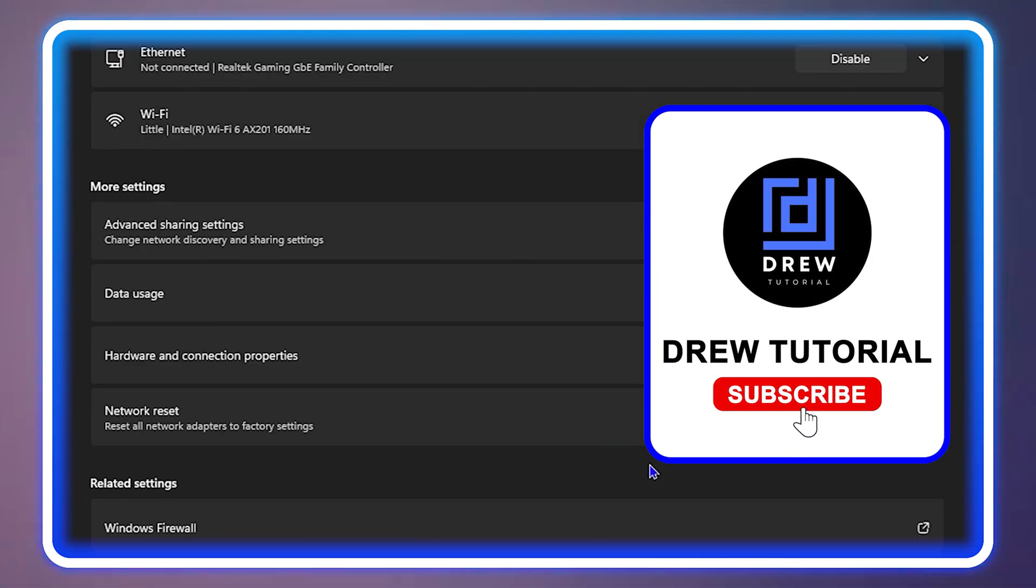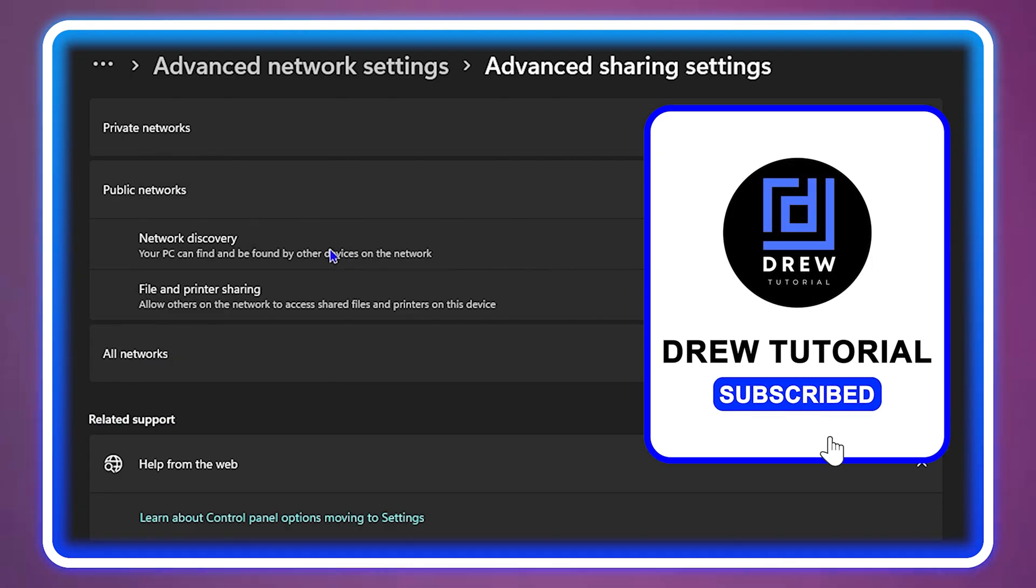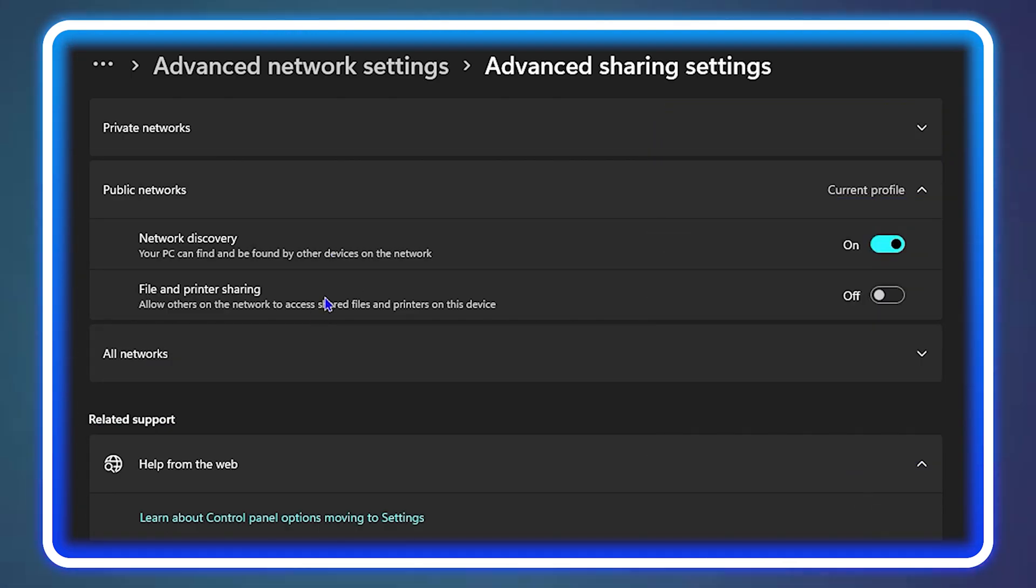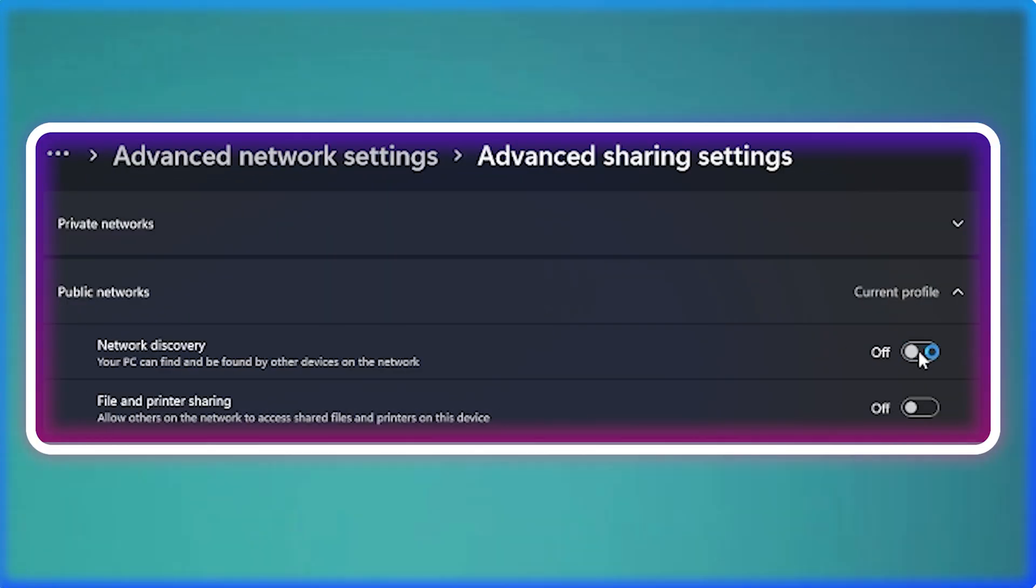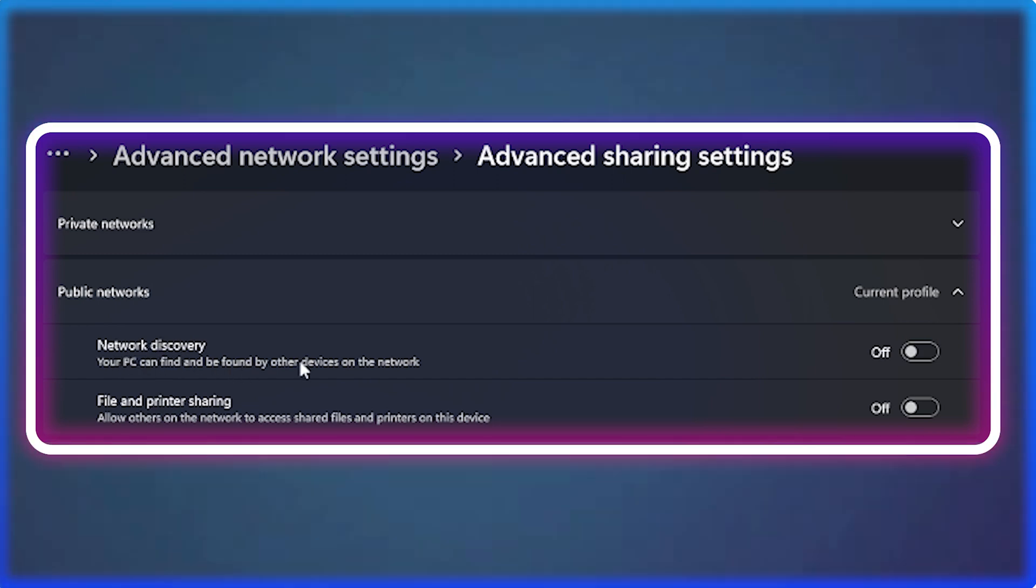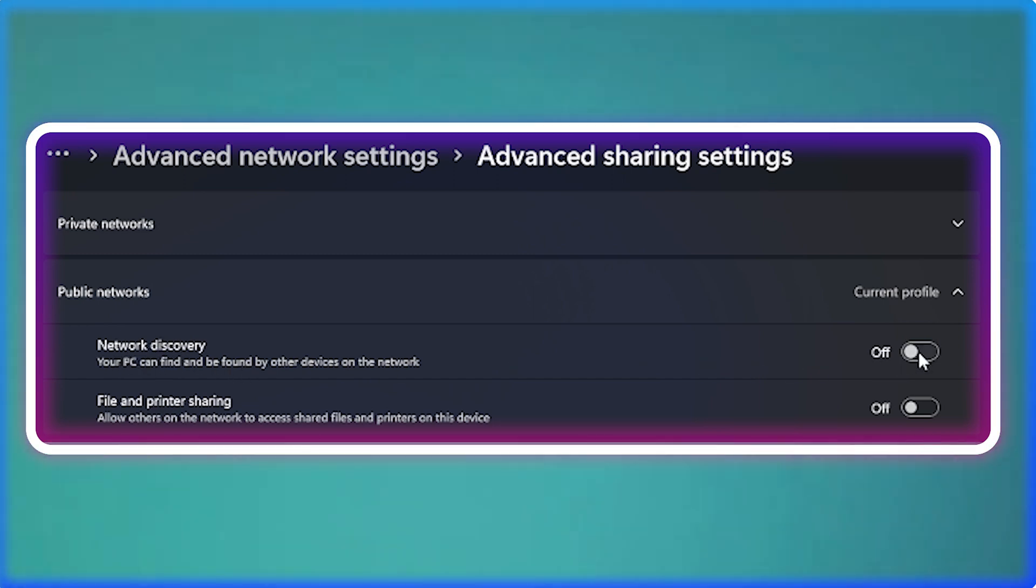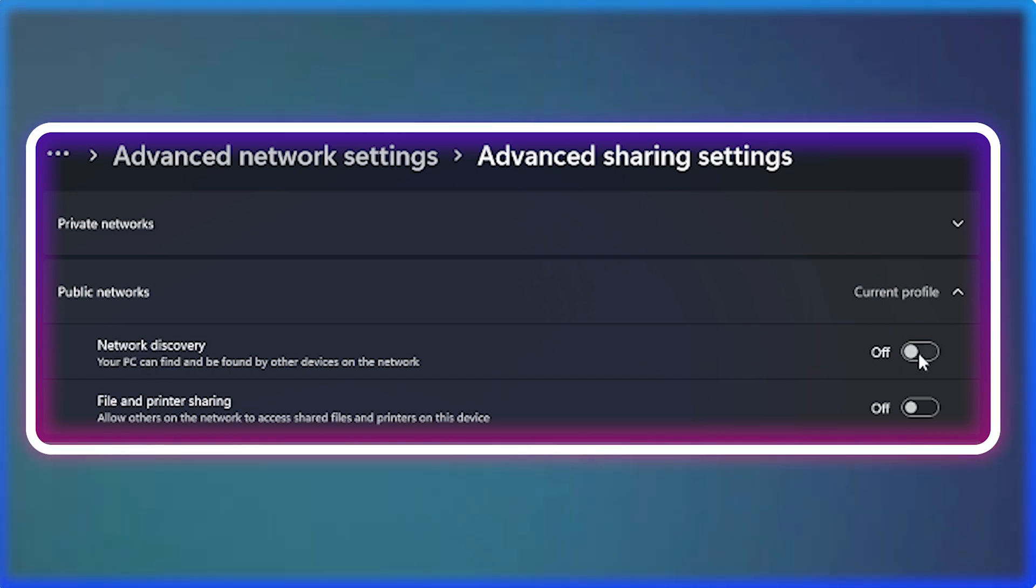What's up friends, welcome back to Drew Tutorial. In today's video, I'm going to show you how to enable or disable network discovery in your Windows 11 PC.